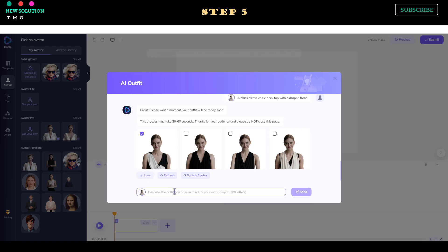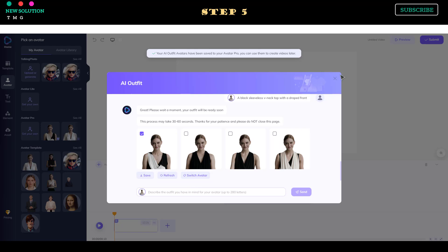Step 6. After you find the best one, select that avatar and click the Save button to save it in your avatar library.